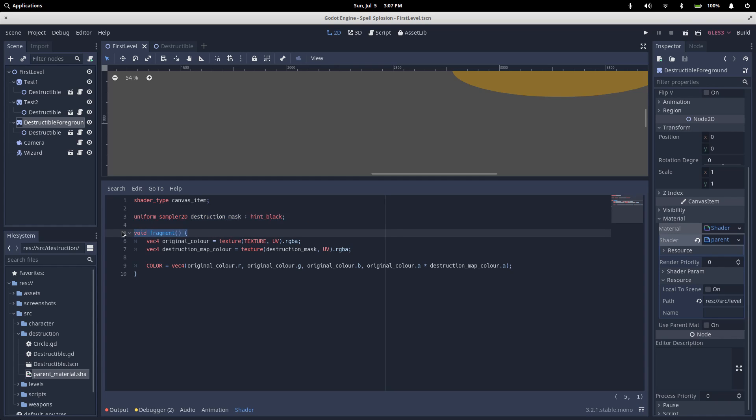Next up, we have our fragment function. As far as I understand, the two most common shader methods are vertex, which allows you to move points around, and fragment, which lets you color them in. Basically, our fragment function gets called for every single pixel on our sprite.